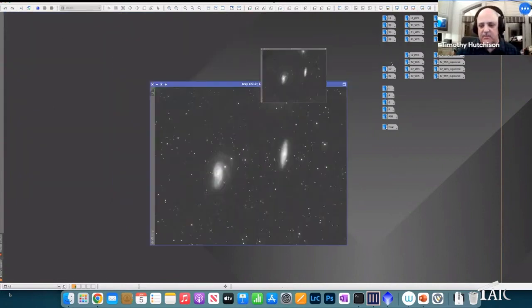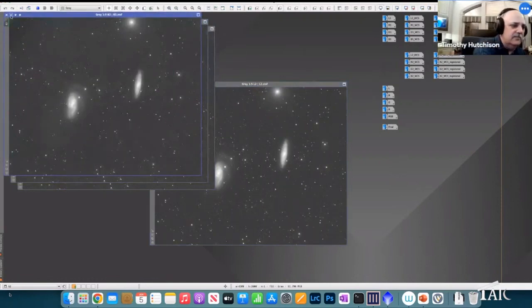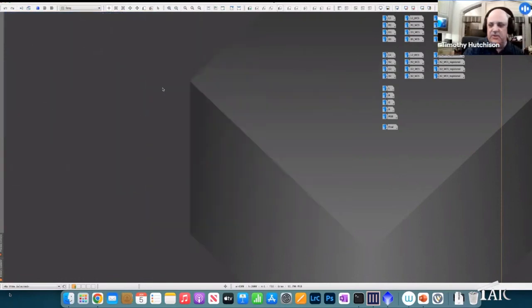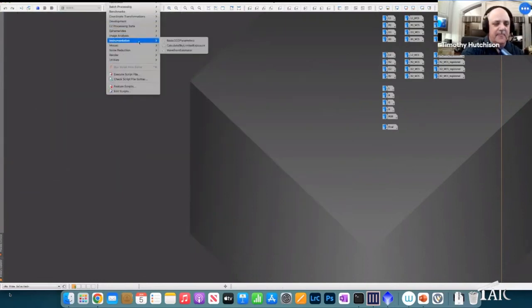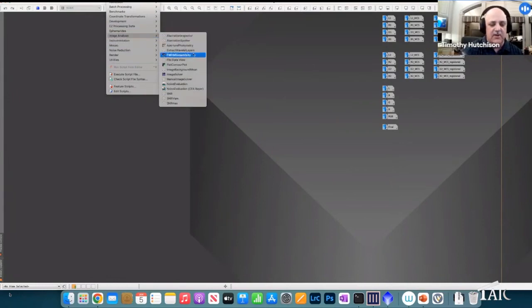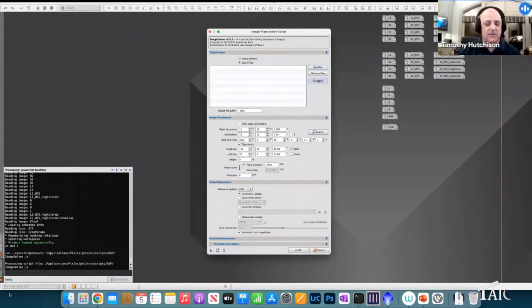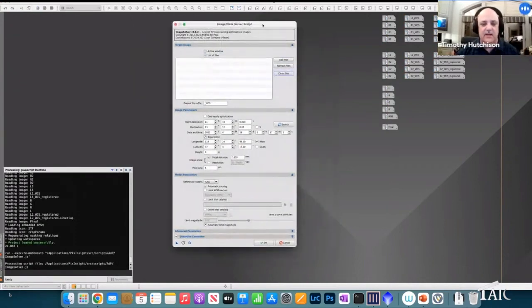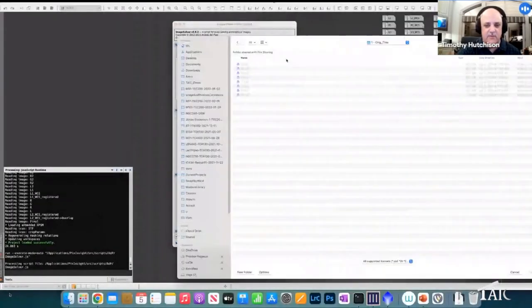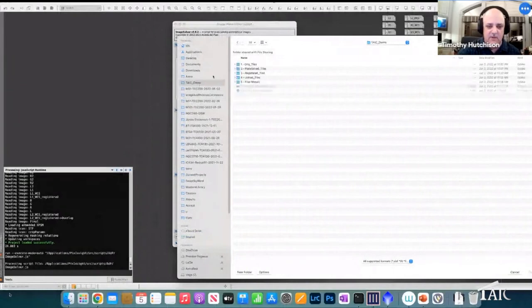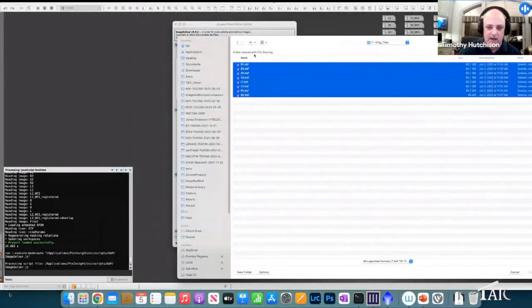And the same thing for the second image. Most of this is pre-cooked so it'll go pretty quickly. The first thing we do is solve the individual tiles using the Image Solver script. We add the files in here — I have it set to list of files — and simply navigate to where they're stored and select them all.